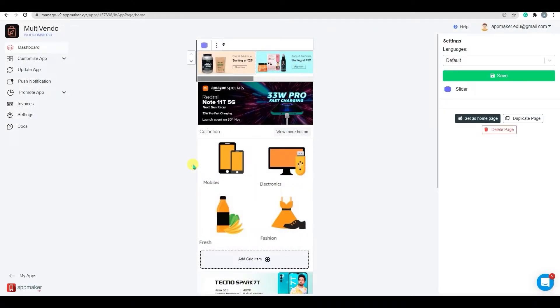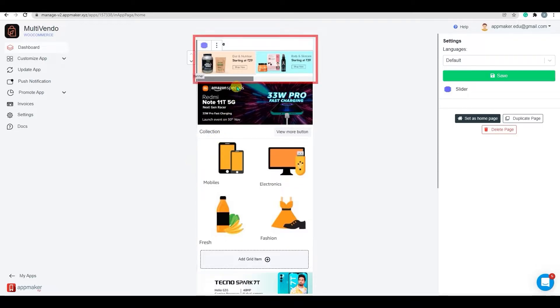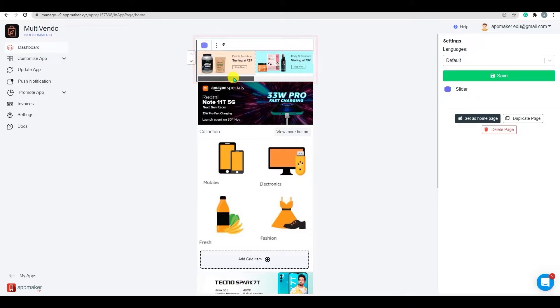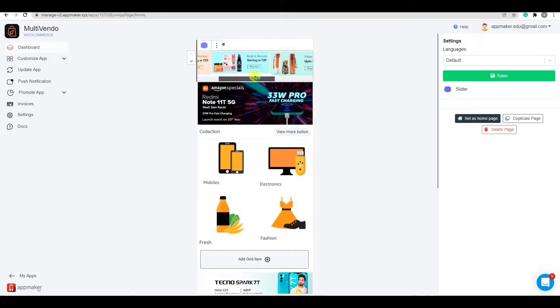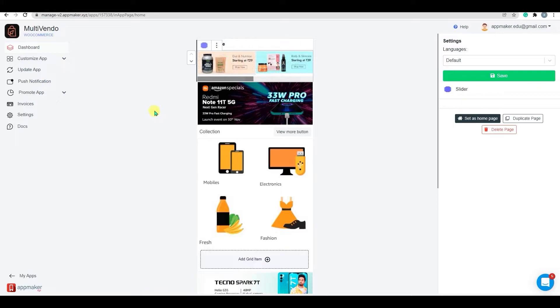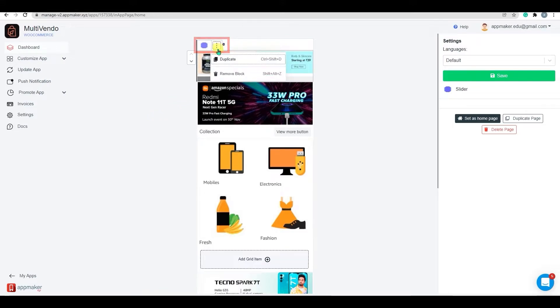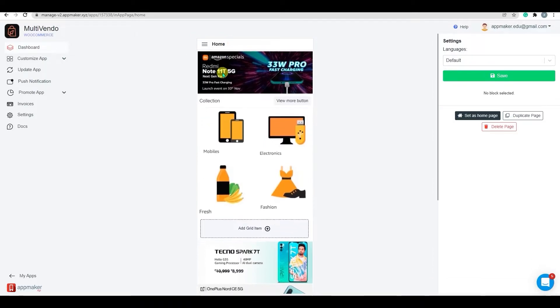You can assign custom actions to each slider by clicking on the slider block. Here are a couple of sliders I've created. Let me show you how we can do it from scratch. You can remove or duplicate these blocks by clicking on the three dots. Let's remove the block here.